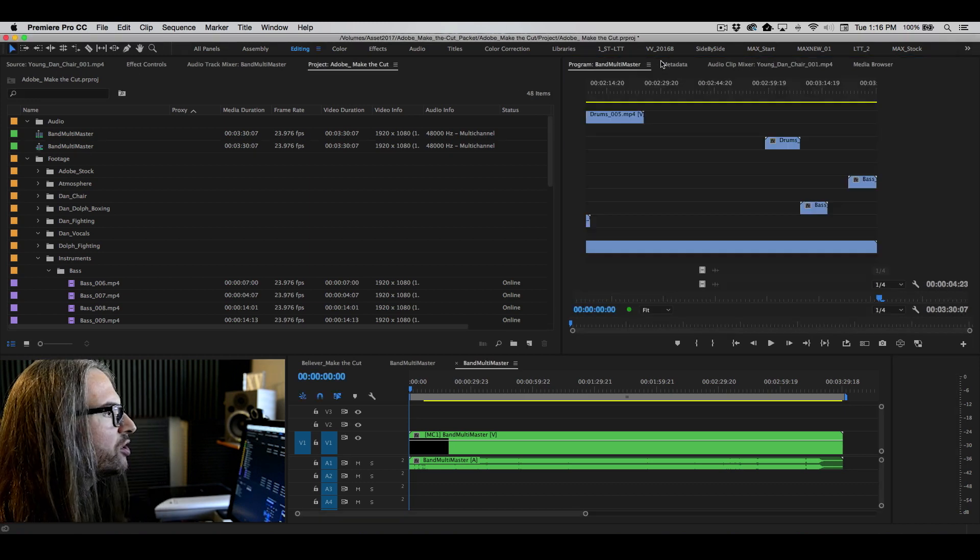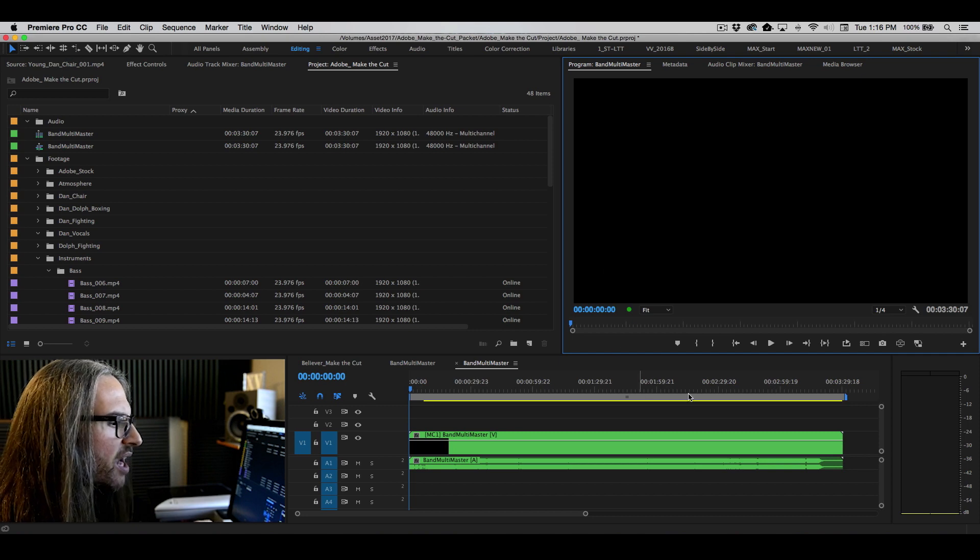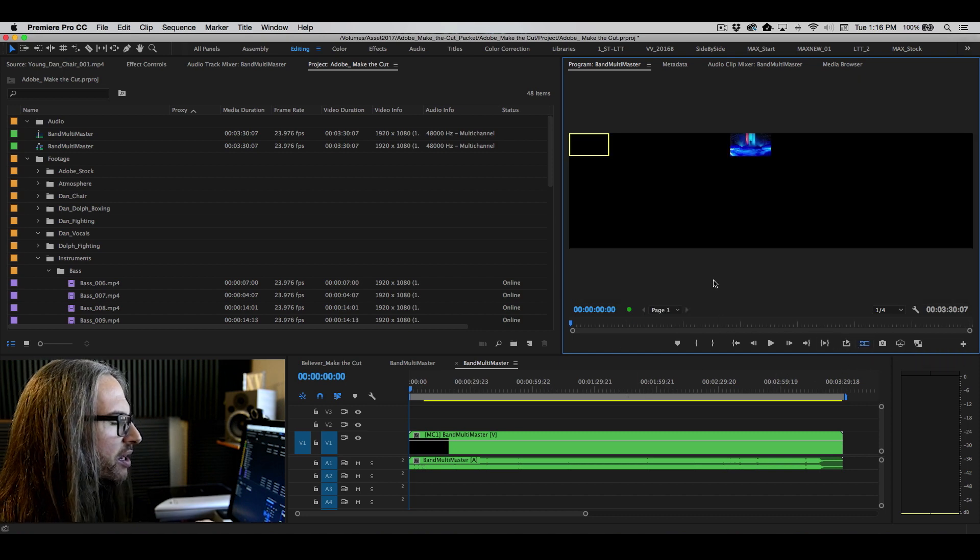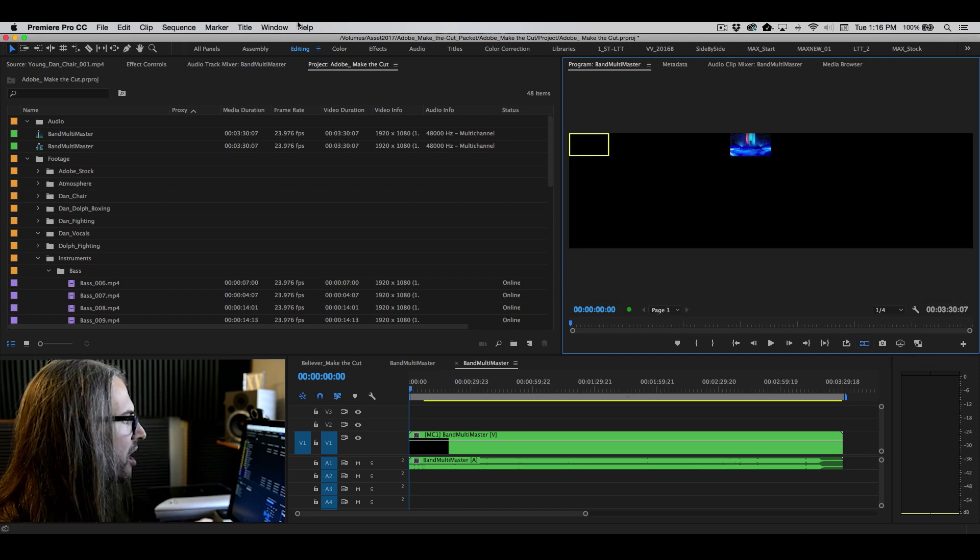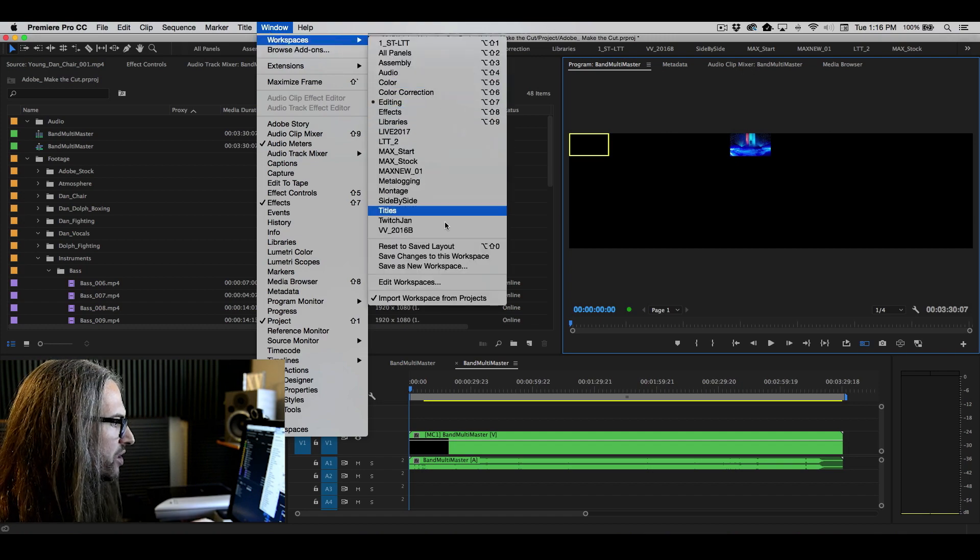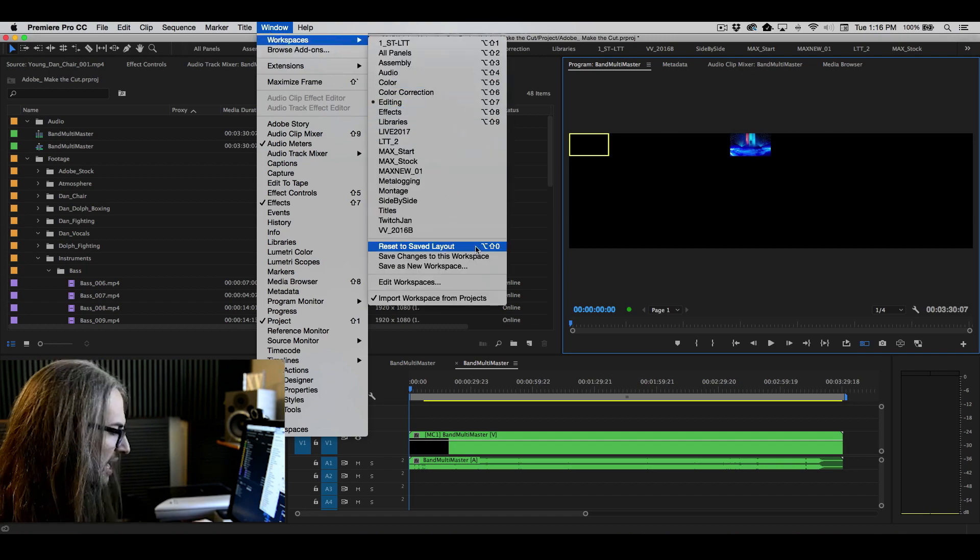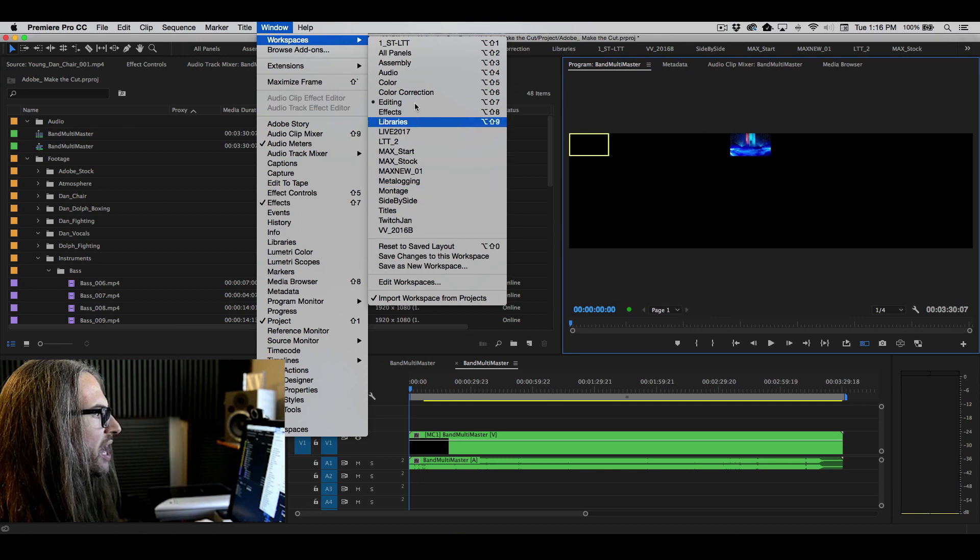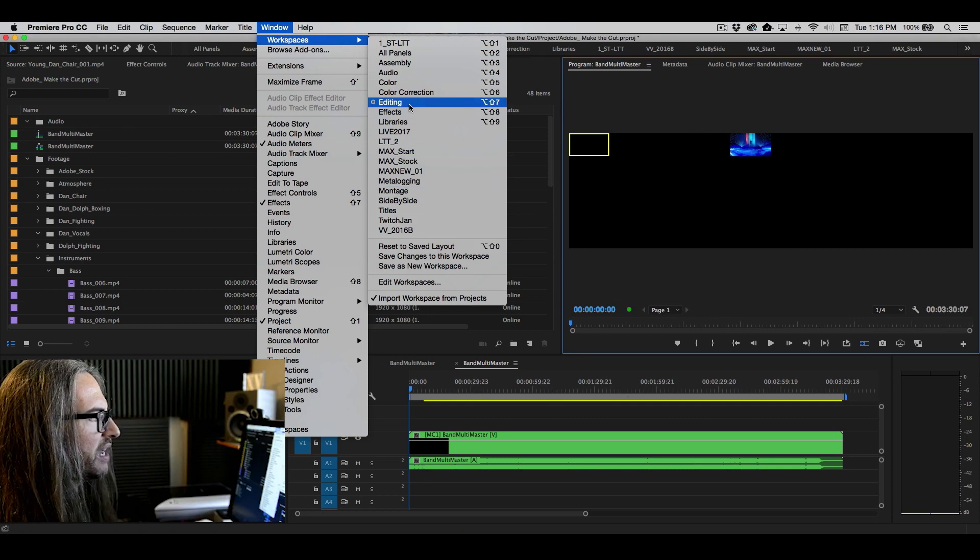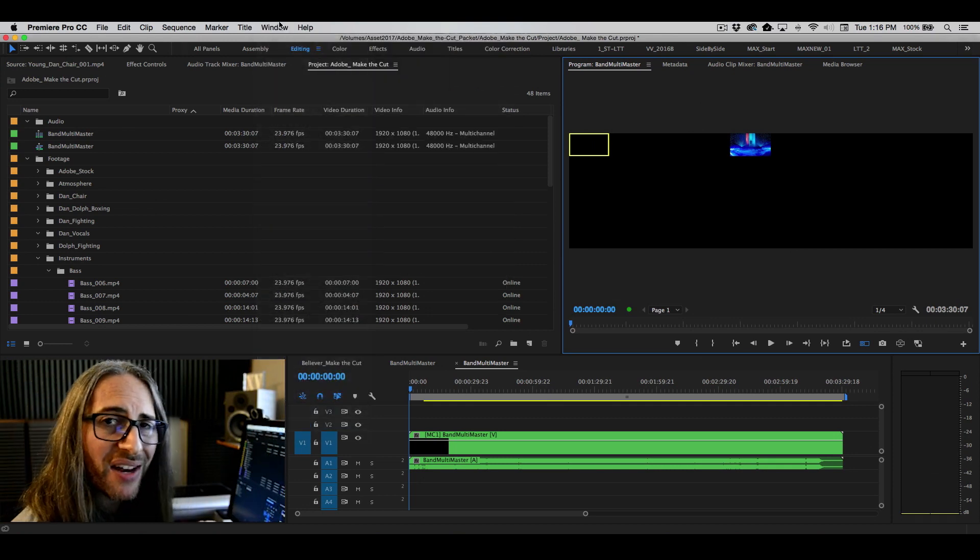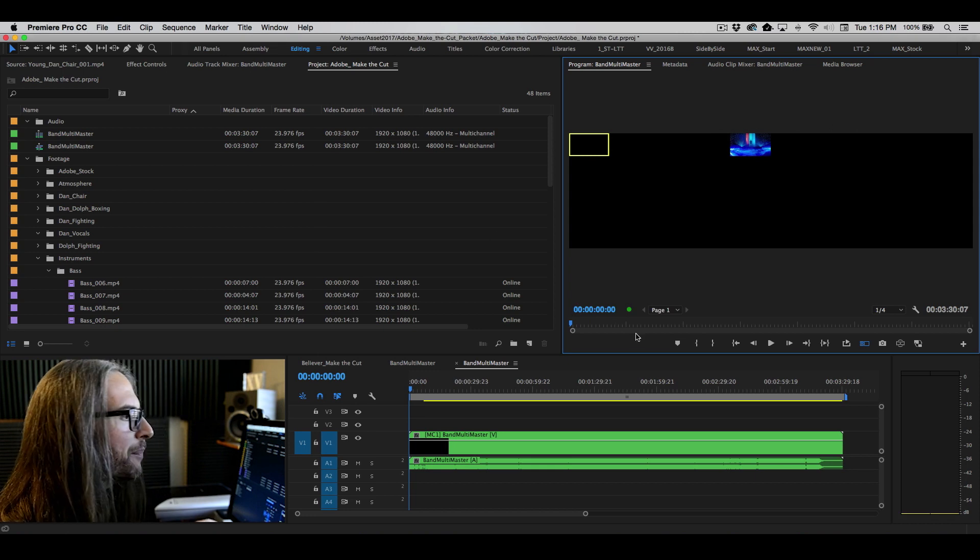Keep in mind that you can change your workspaces. They may not look exactly like mine here. I've customized mine up in the window menu under workspaces. You can always reset to the saved layout, and I'm currently working in the editing workspace. The project will open up in a modified assembly workspace.